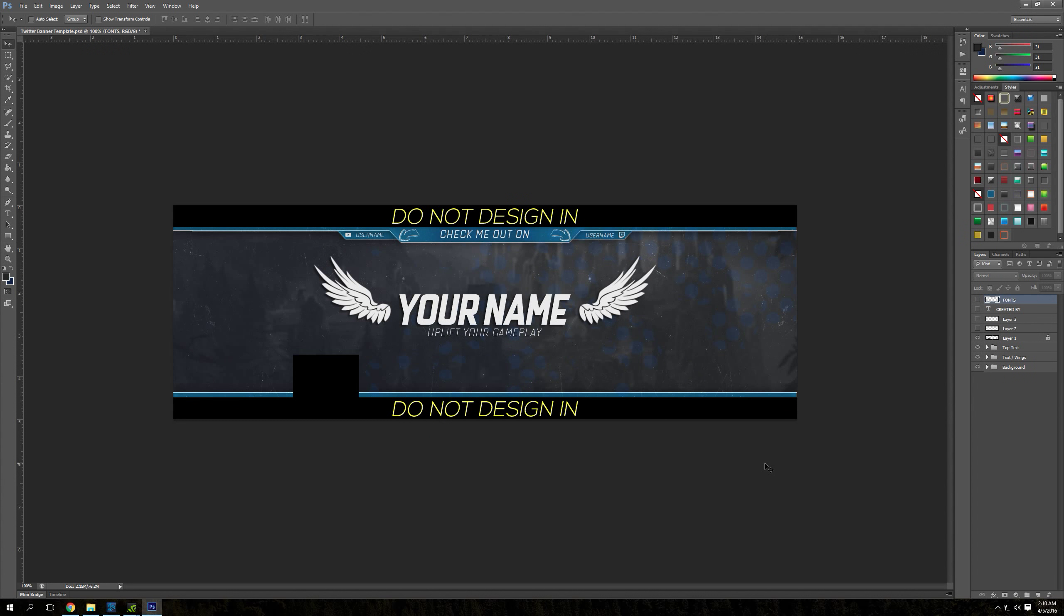Alright, what is going on everybody? It is Haliford here, and today I'm going to show you a new League of Legends banner that I've been working on.